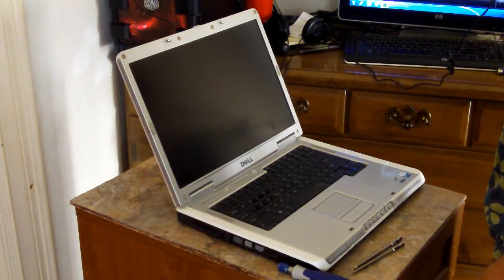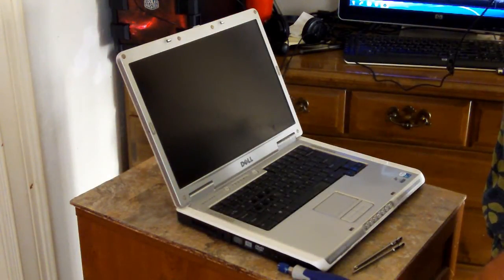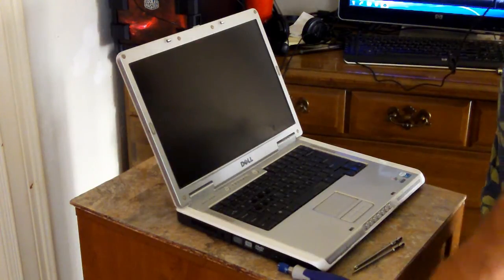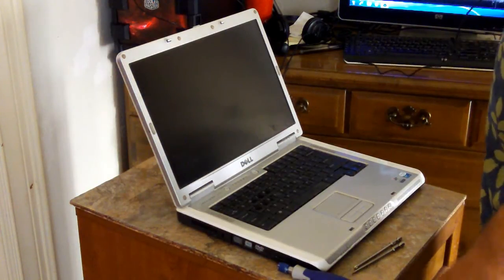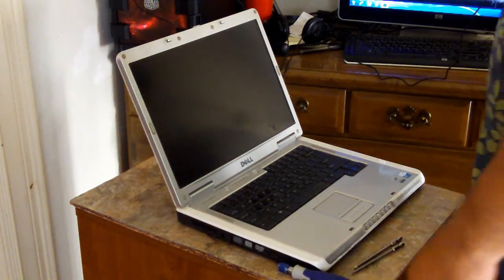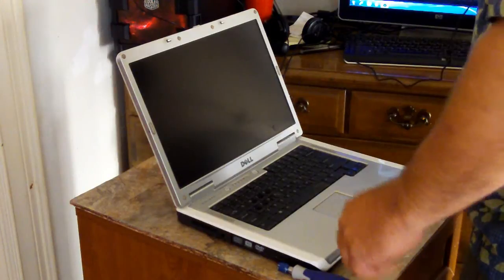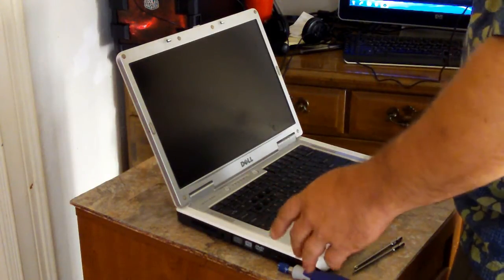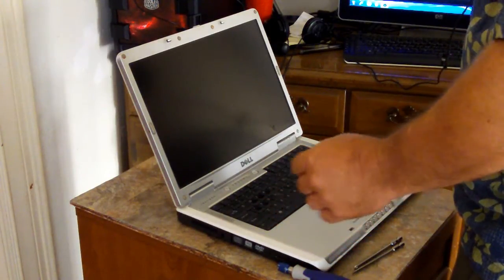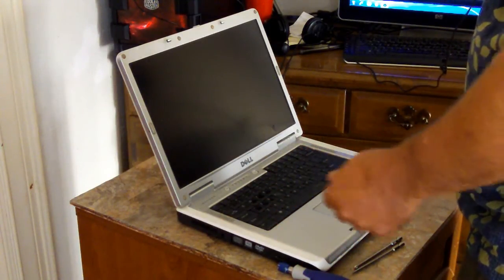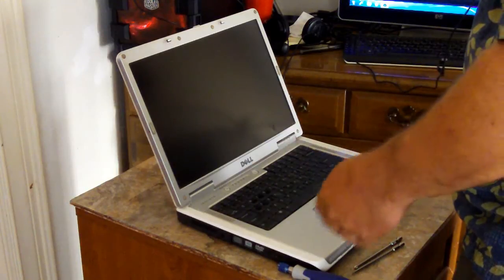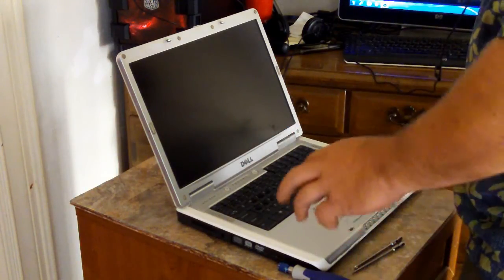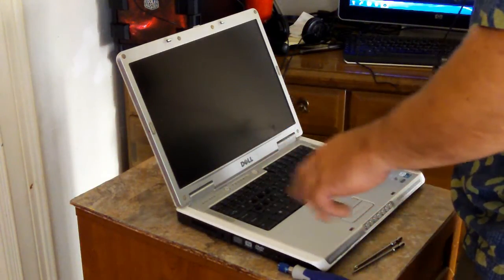But first of all, you got to get the screen off so that you can have instant access to the monitor. With this monitor not working, when you go up to try to get into your BIOS. So here we go with the screen removal.